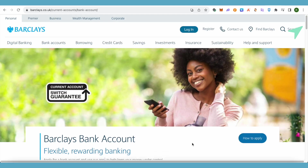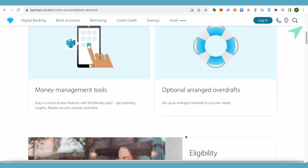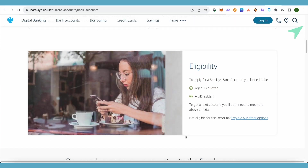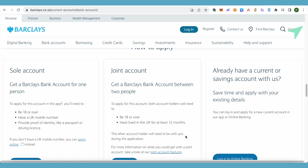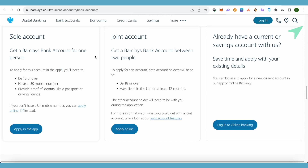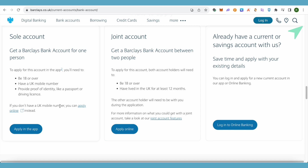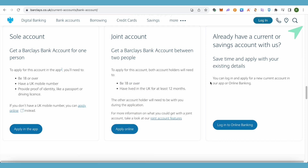After doing so, just scroll down to the very end, where you can choose whether you want a sole account or a joint account, or you can log into your already existing account. If you want to apply online, simply select that option. In case you want to open it through the Barclays bank app, just click on the option of 'Apply in app'.